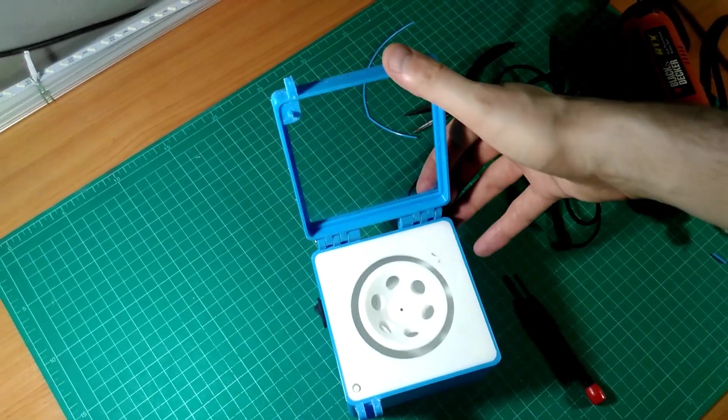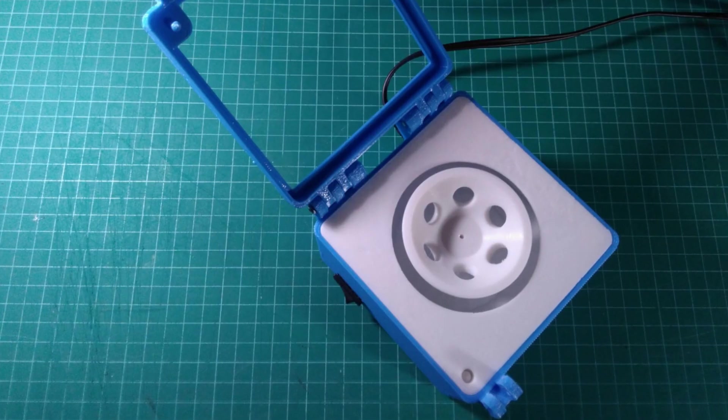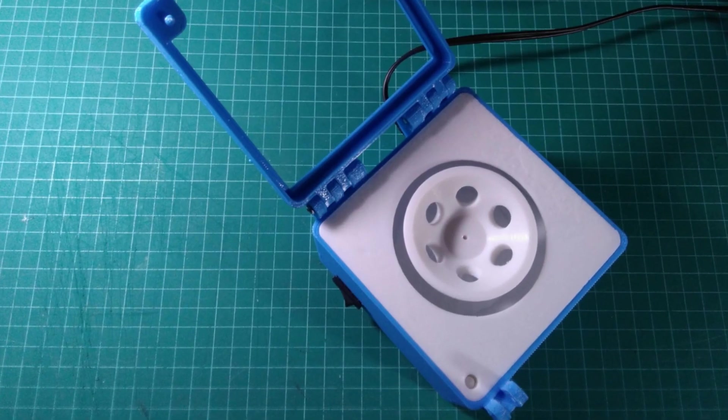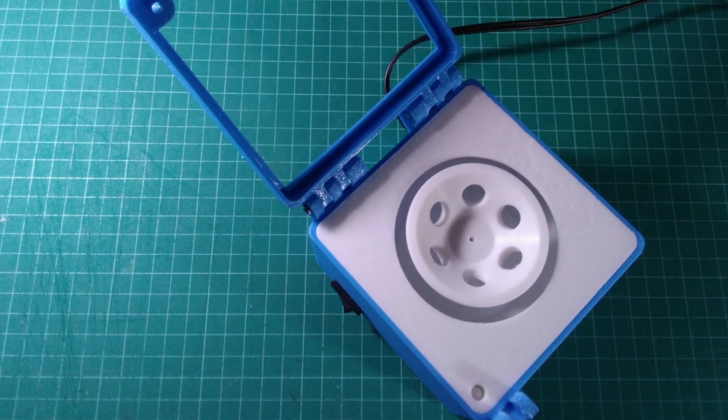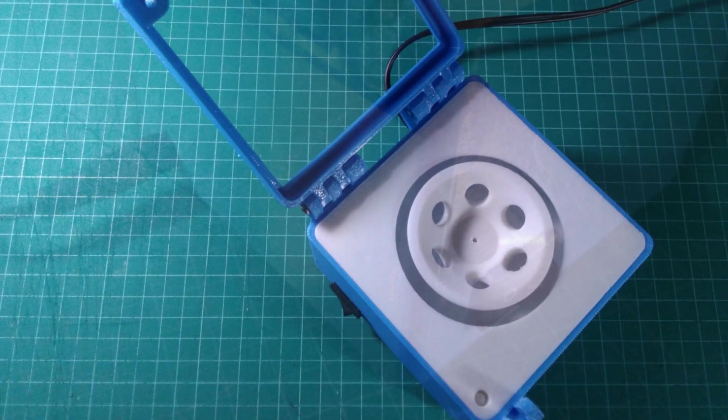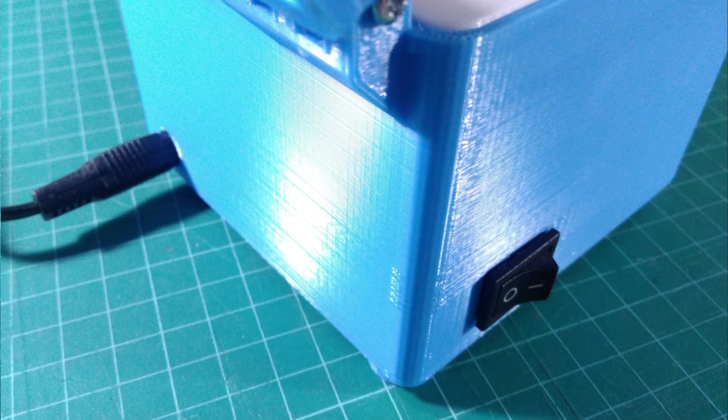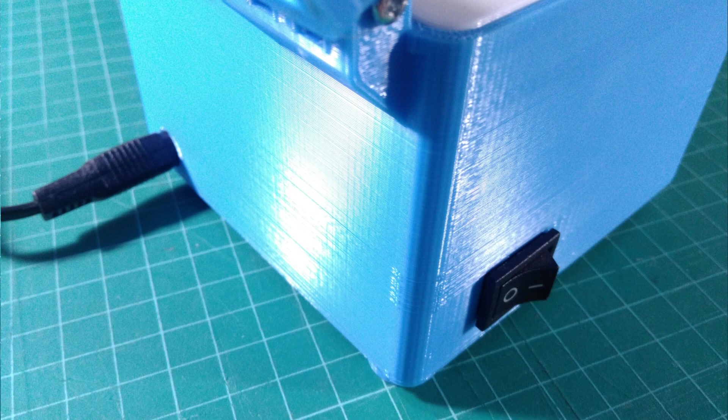It is powered by a 12 volt DC power adapter, uses a 12 volt DC motor, a micro switch, a simple rocker switch, and a barrel power adapter.